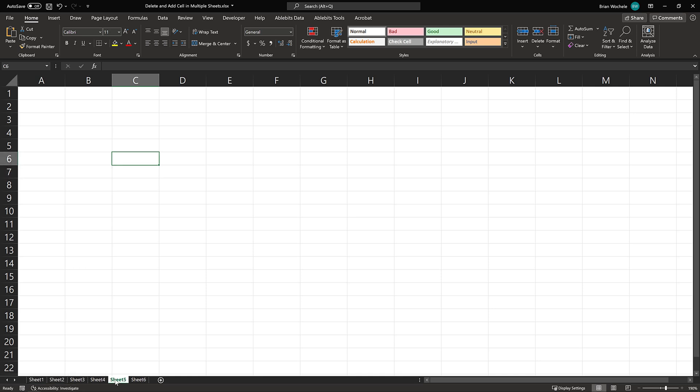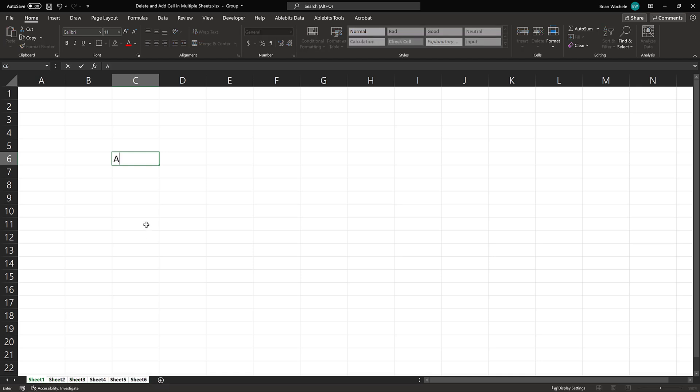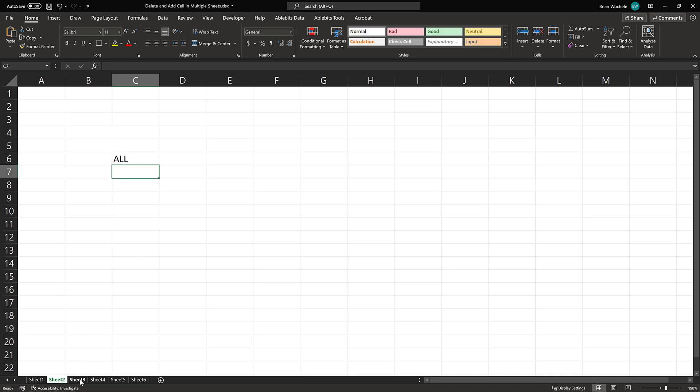Now if I wanted to add a cell to all the sheets, I could pick sheet one, hold down the shift key, and click on sheet six, and then type all hit enter. And now that is in every single sheet.